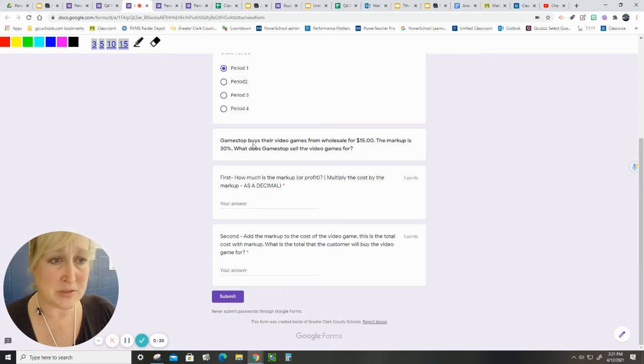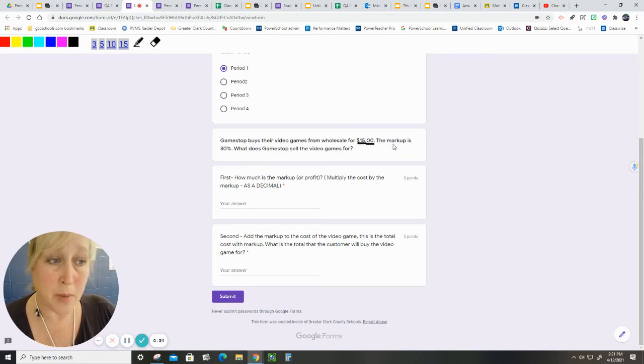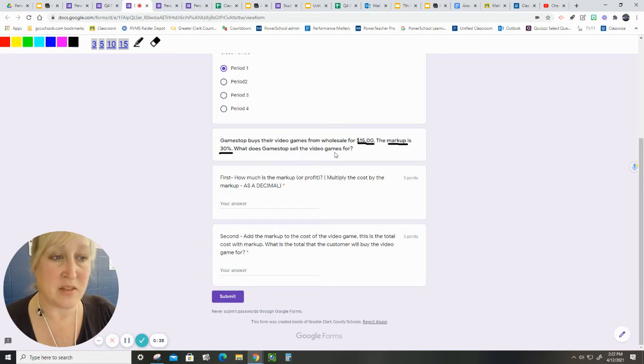Example: GameStop buys their video games from wholesale for $15. Their markup is 30%. What does GameStop sell the video game for?